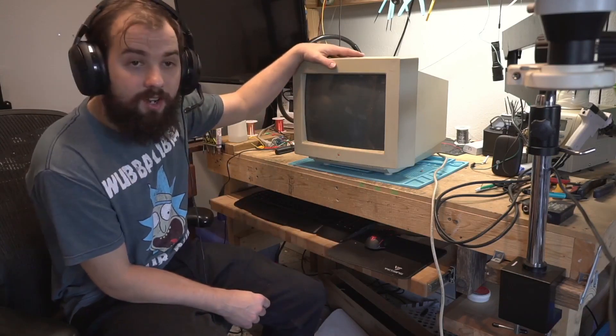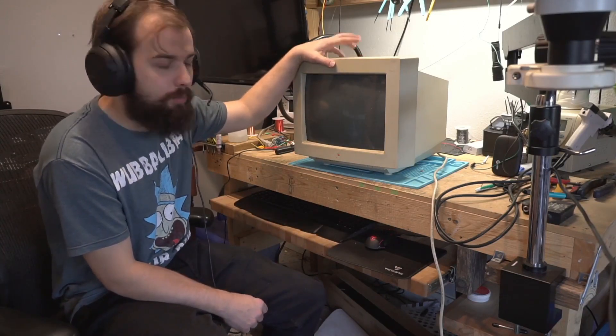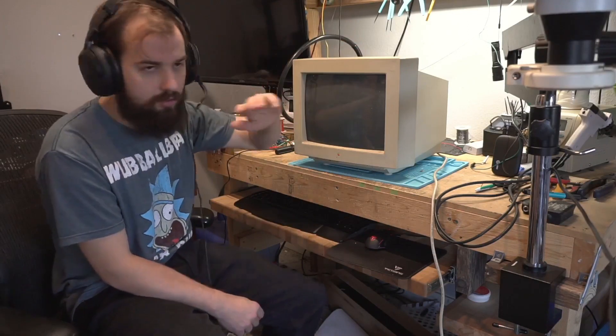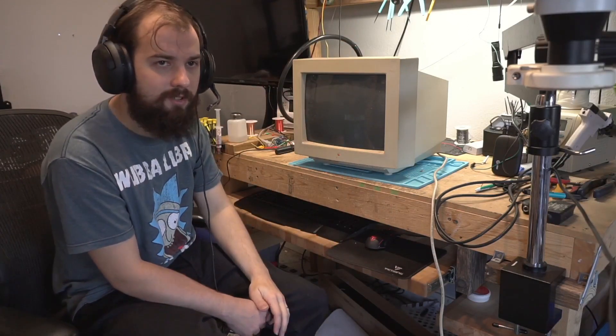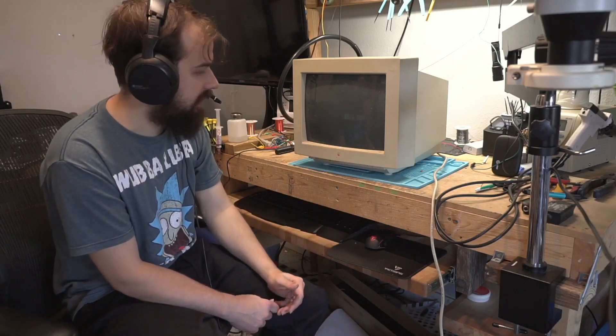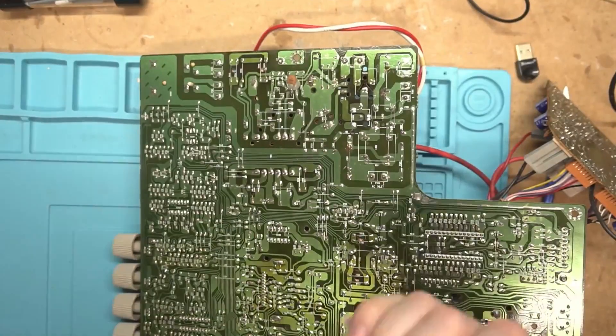So let's get into the repair now. We're going to switch over and go straight into desoldering the capacitors and go from there. Let's get into this repair and take a look at it.